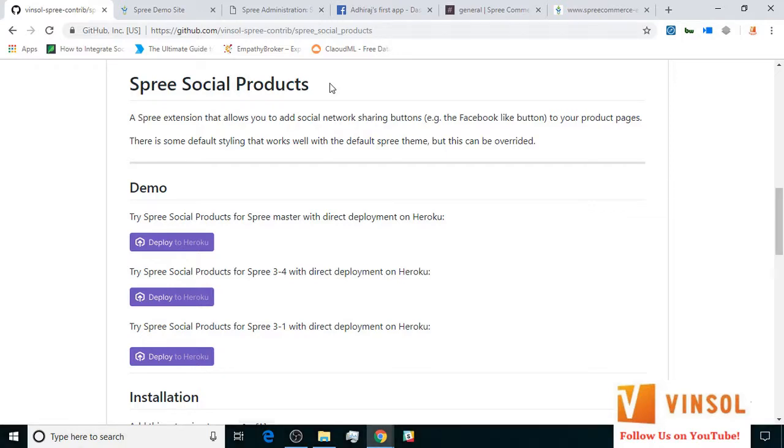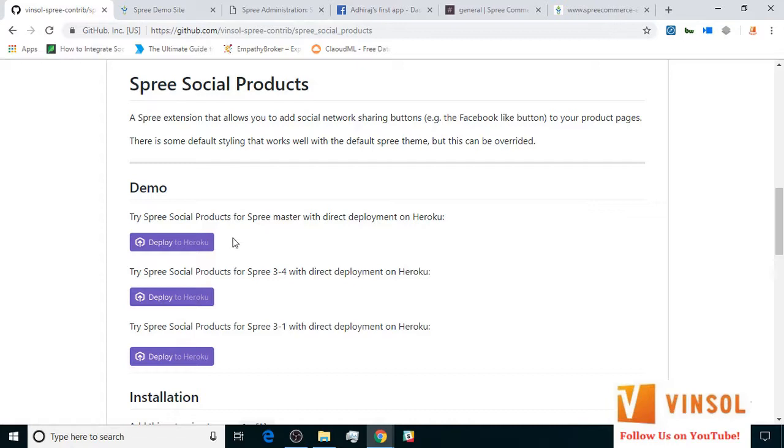Here we have the GitHub page for Spree social products extension which you can access by clicking the link available on our YouTube page below this video. Here you will find all of the information regarding our extension. There is also a Heroku one click deploy button that you can use to play around with the extension.